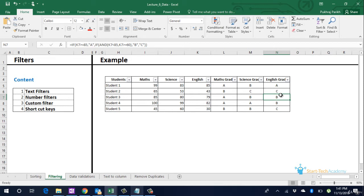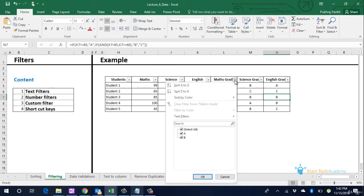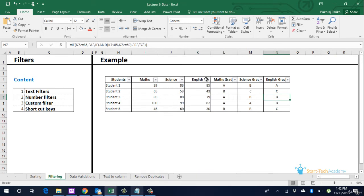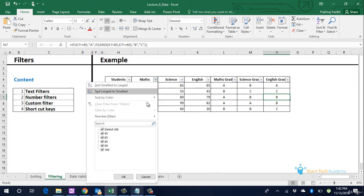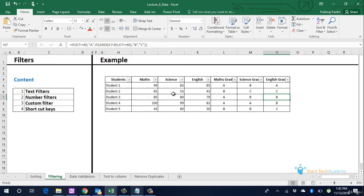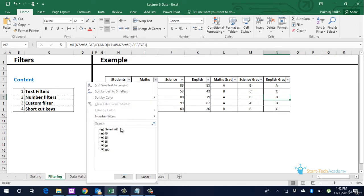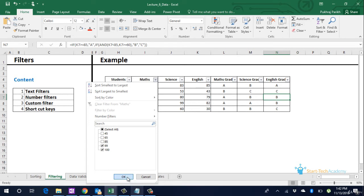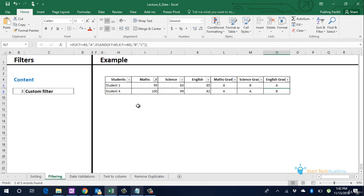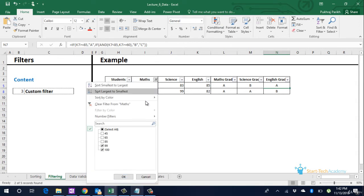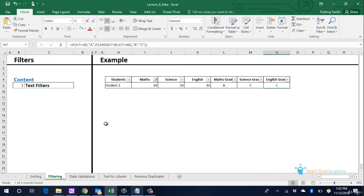You see these small triangles clicking which will give us options. In options you can see that we can also sort the table from here also. Now to simply put a filter, you can go and select or deselect the numbers shown below. So if we want to keep only 99 and 100 scored students, we deselect all the other options and click on OK. Only these two students remain. All the other three rows are now hidden. You can also use the search option. If you have a large data you can search the particular value and click on OK to keep that particular filter.